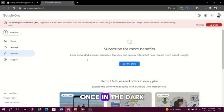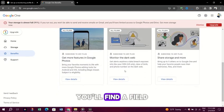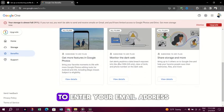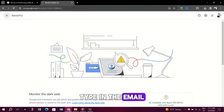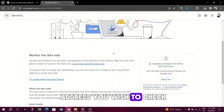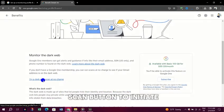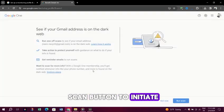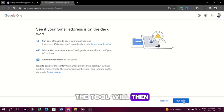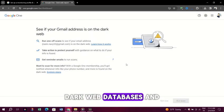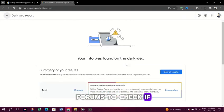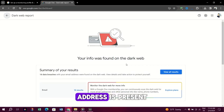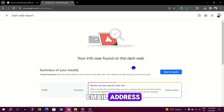Running the scan. Once in the Dark Web Report section, you'll find a field to enter your email address. Type in the email address you wish to check. Click on the Run Scan button to initiate the process. The tool will then proceed to scan dark web databases and forums to check if your email address is present.